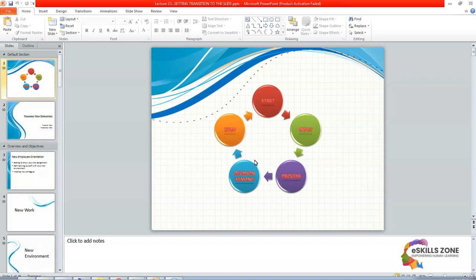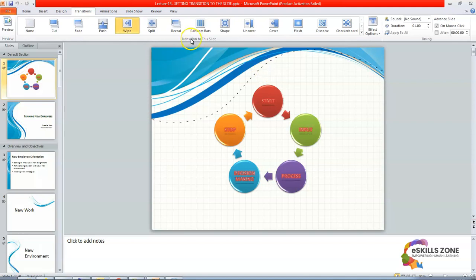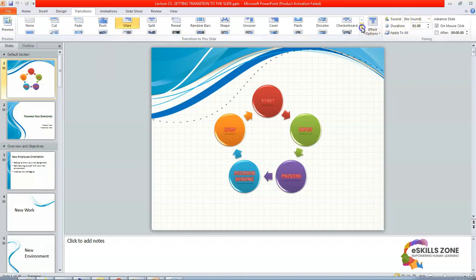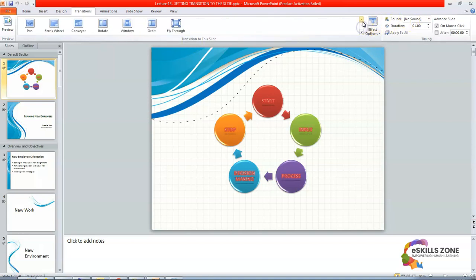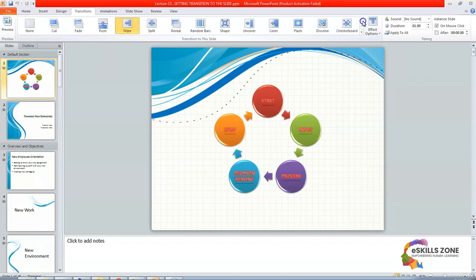For this, you must know what is the definition of transition. So we'll drag our mouse to the transition tab and we'll click on it this way. Then you can see the transition. It is actually the movement with several various multiple transitions available in this transition to the slide group in transitions tab.